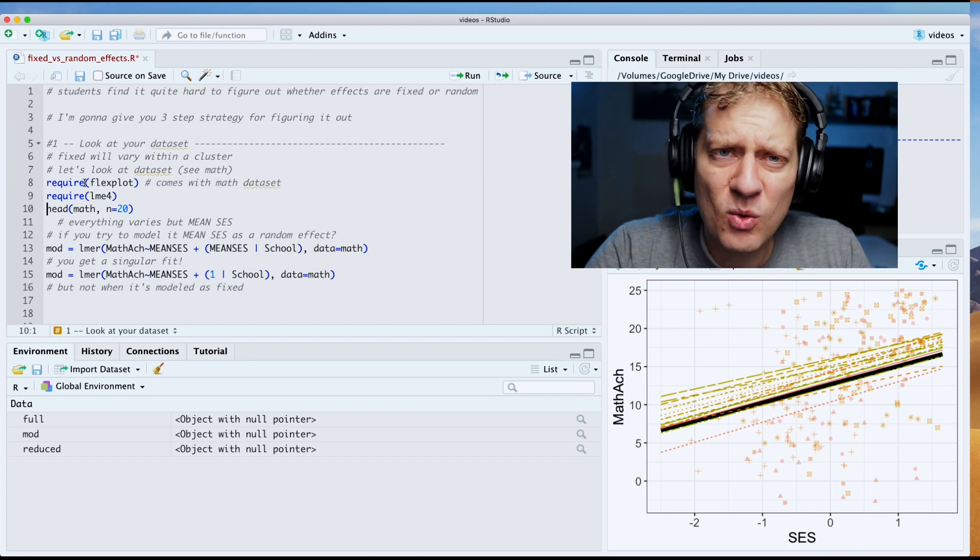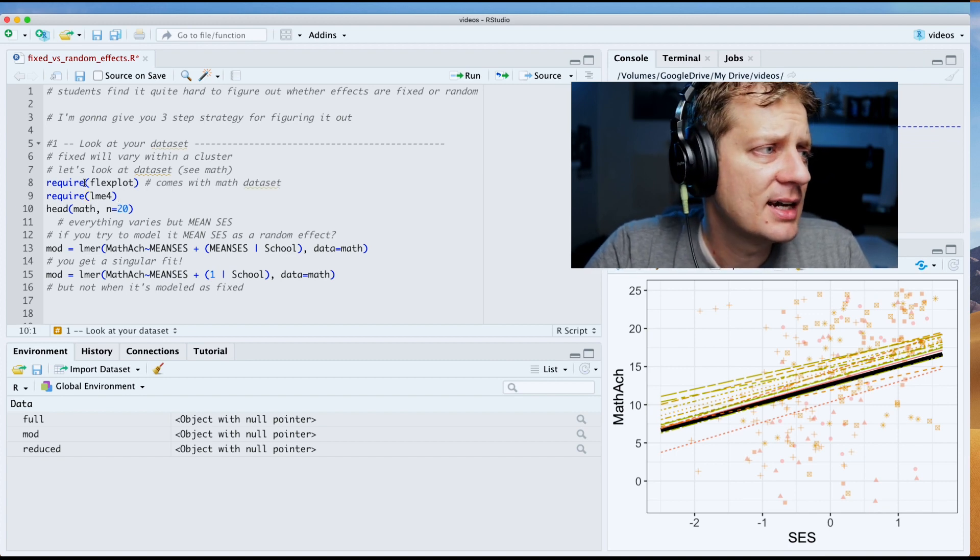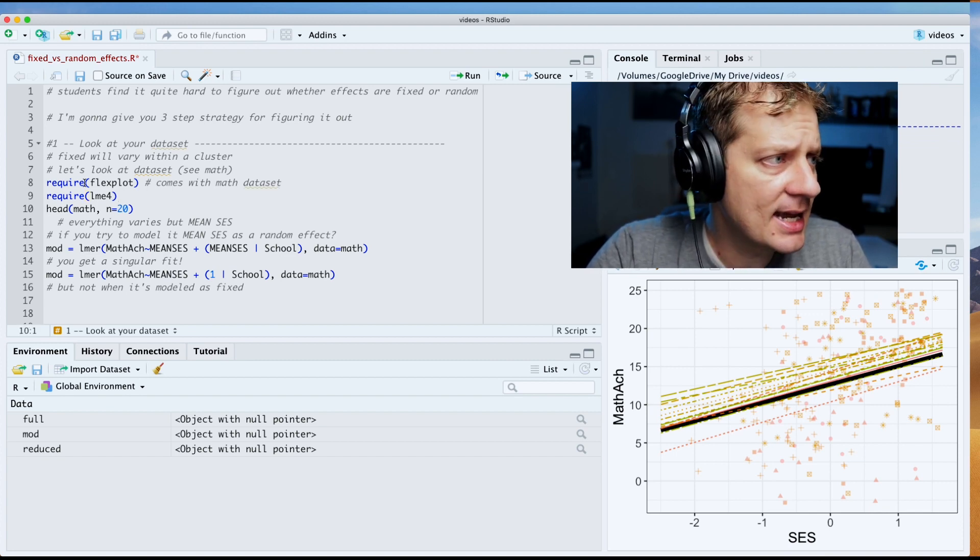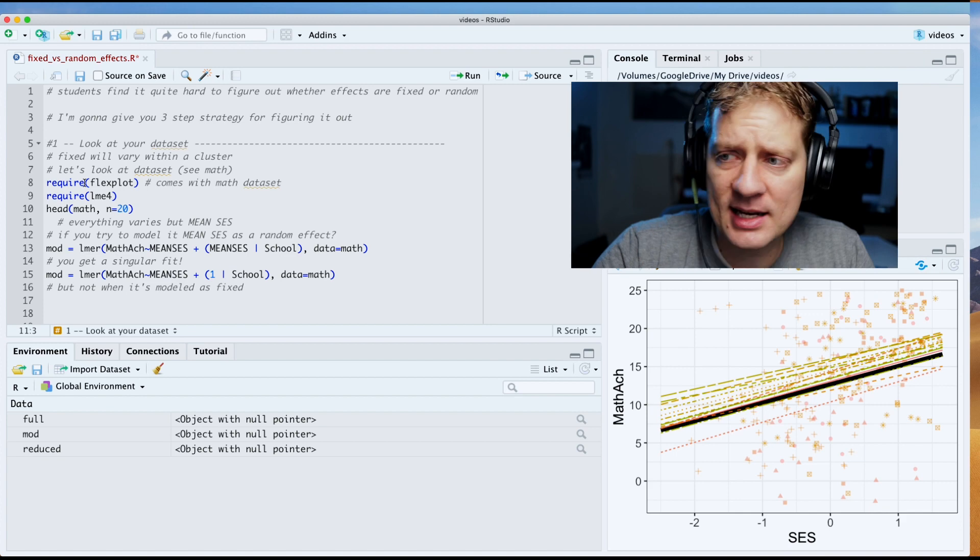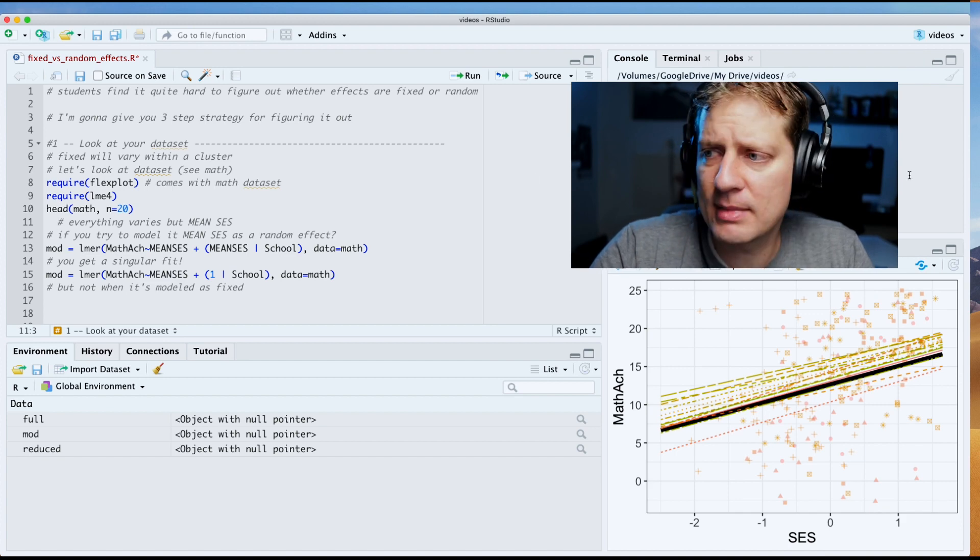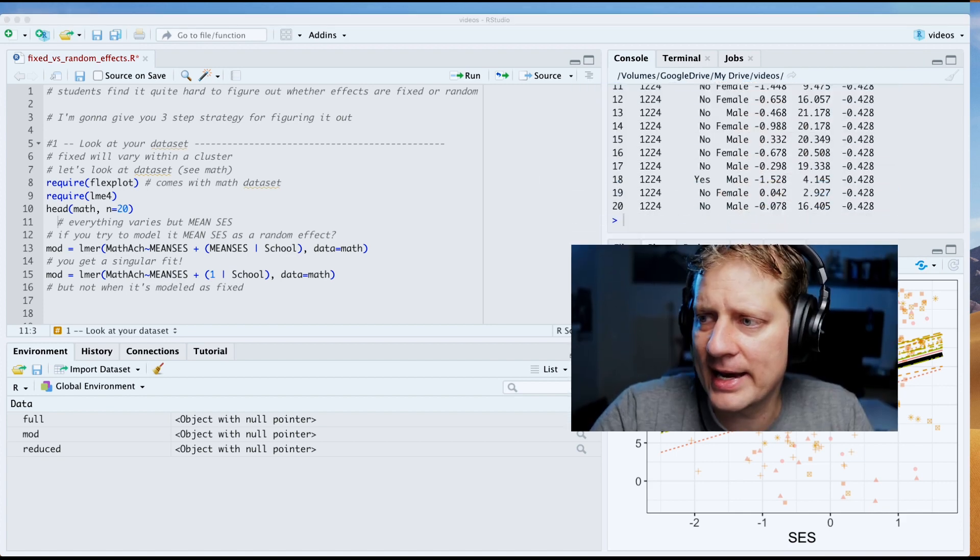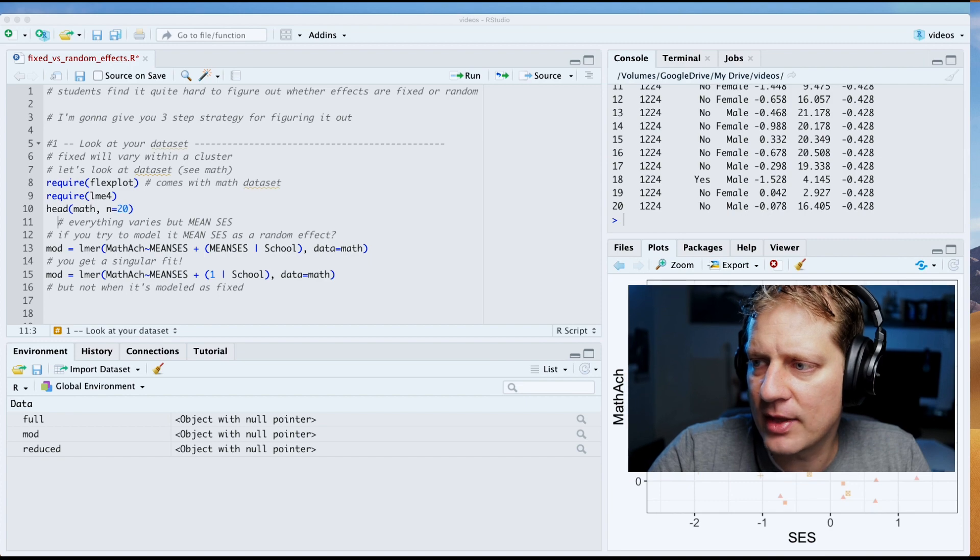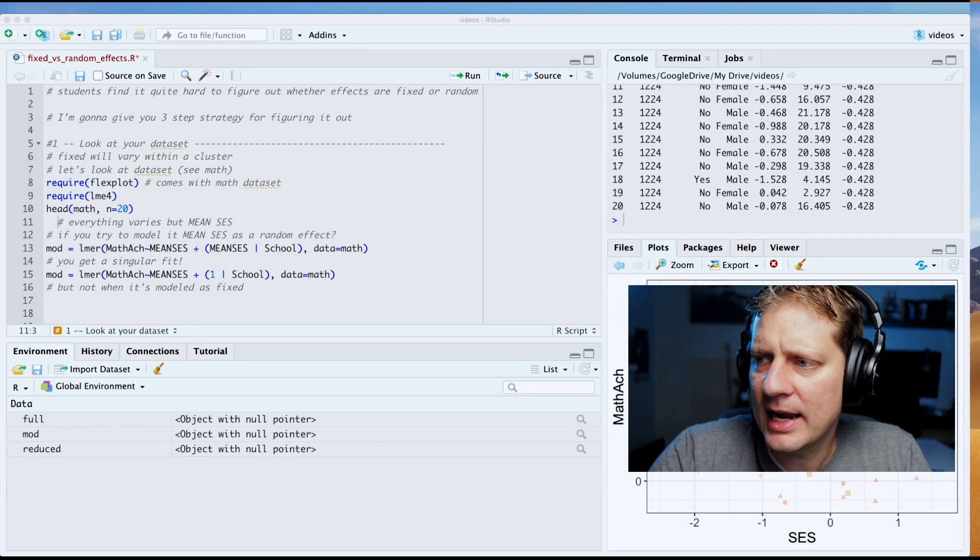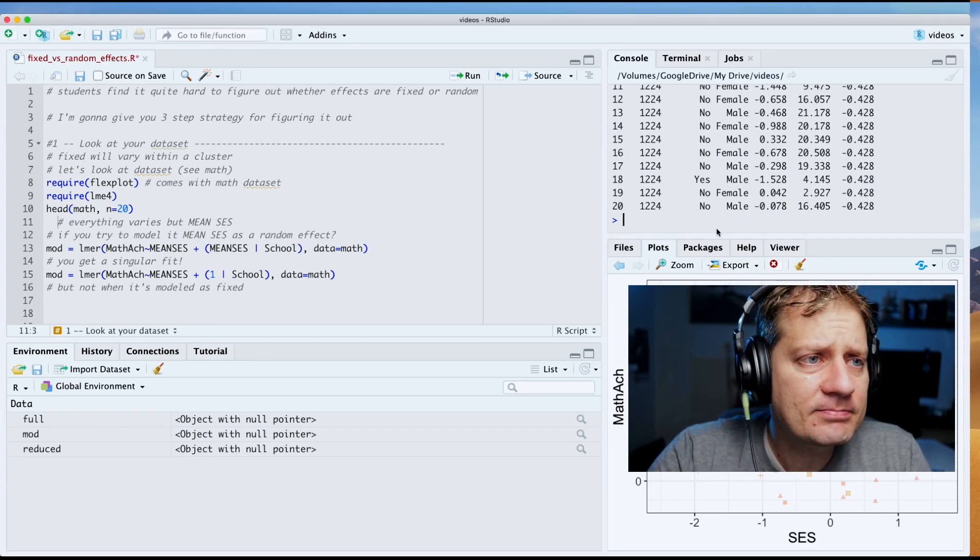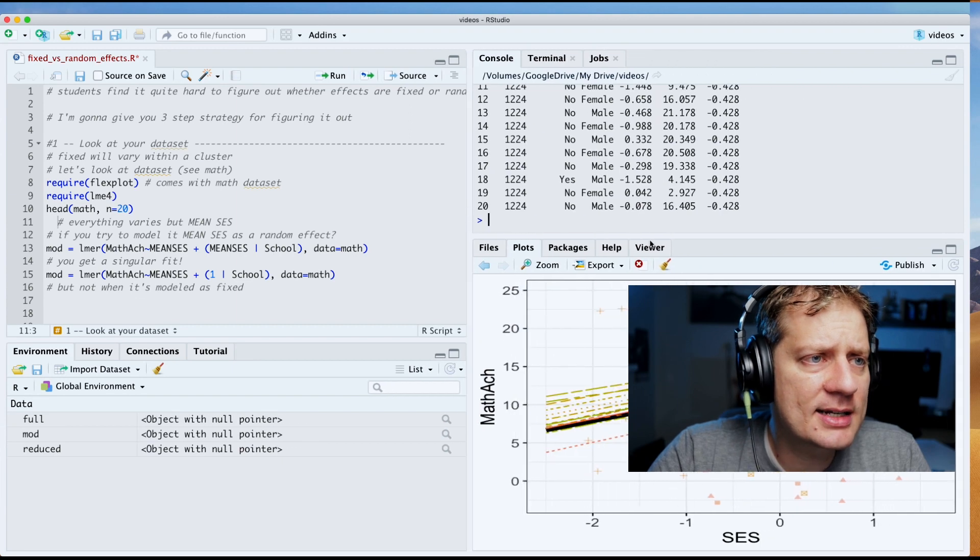Require lme4 because we're going to fit some mixed models. And now what I'm going to do is I'm going to say head math n equals 20. Oh dear, my fat head is in the way, so I'm going to move that down there. All right, so let's look at our data set now.